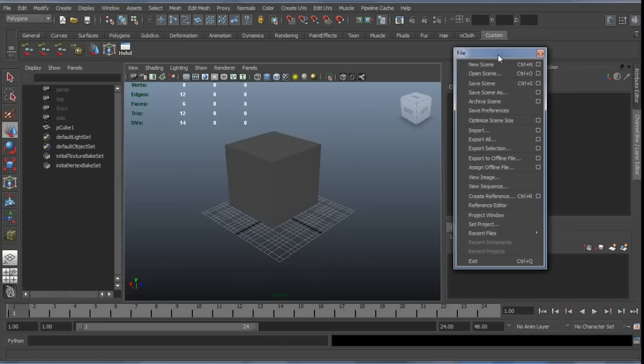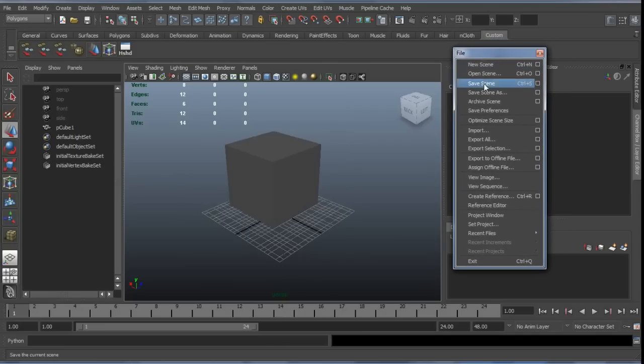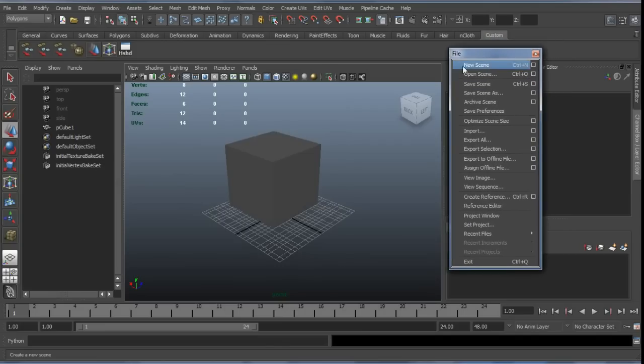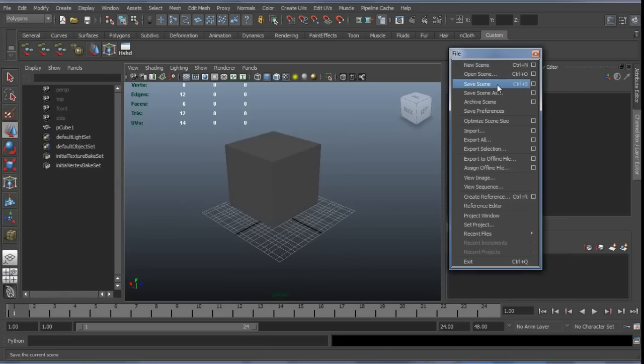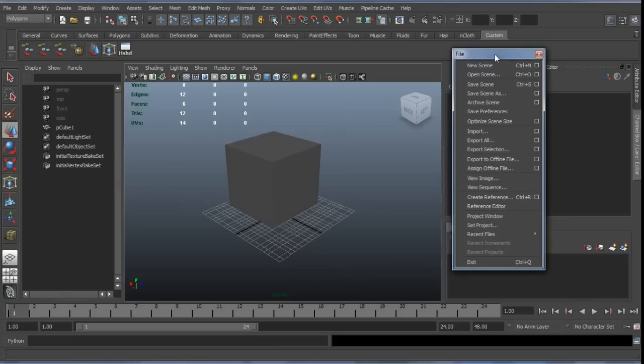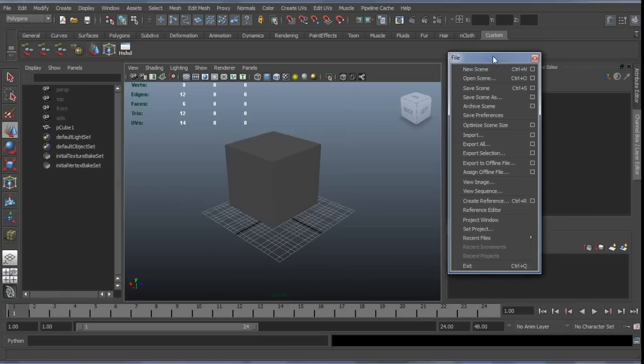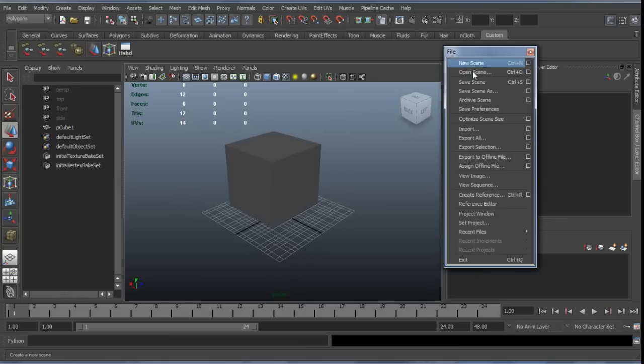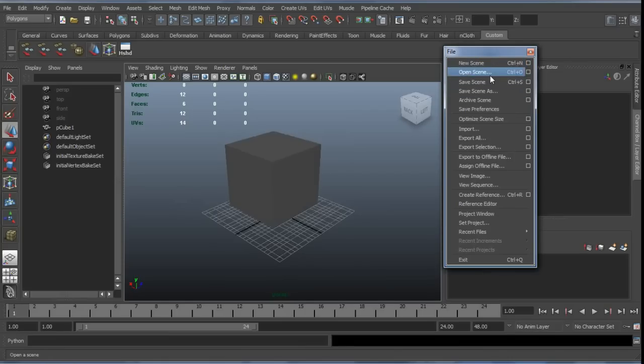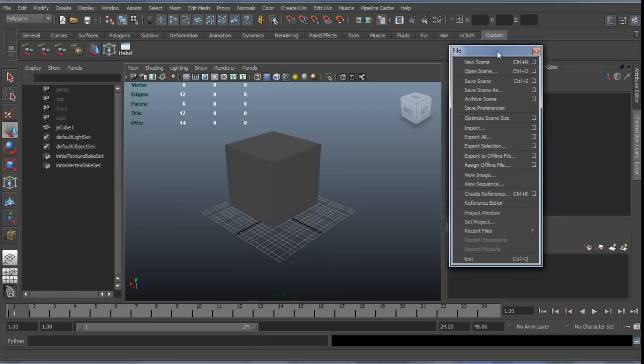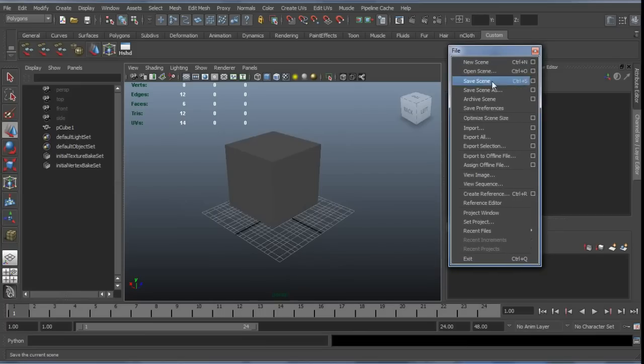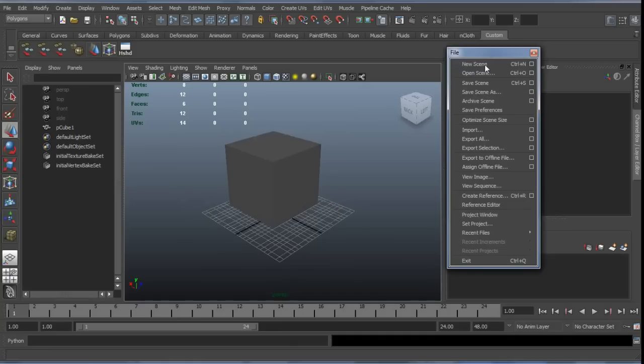It's pretty rudimentary really. We always want to create something new or open something that already exists or save something that we've currently got open. This translates very easily into many applications and so Blender is going to be no different. Here, the kinds of scenes that we're working on in Maya are the Maya ASCII or a binary file depending on whether you want the file to be easier to debug but slightly larger or quicker to open with an MB file but not as easy to debug.